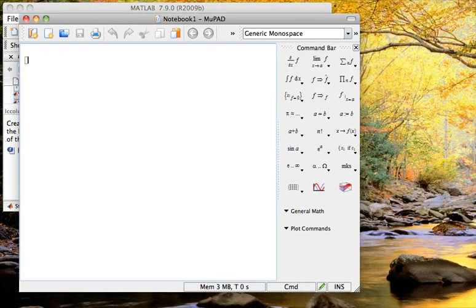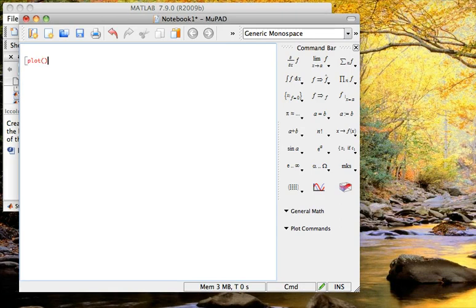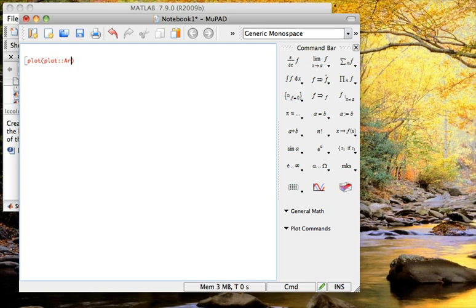To plot a three-dimensional vector, we're going to type plot and put some things inside this parenthesis here. Put my cursor there, and then I'm going to call a command by typing plot again, and two colons, and then arrow3d. That's a capital A, lowercase d.